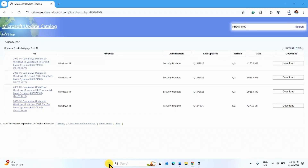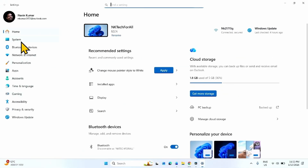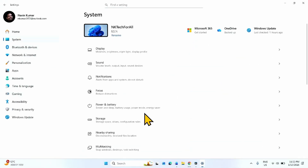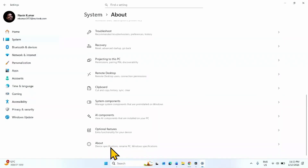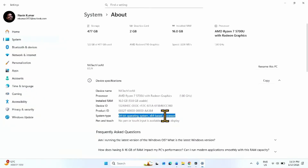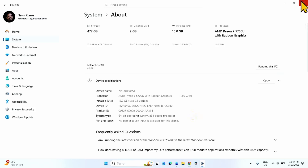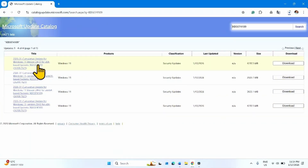Click on Start, go to Settings, click on System, scroll down, and click on About. Here is the system type. Mine is 64-bit operating system and x64-based processor. Check yours and find the file compatible with your system.